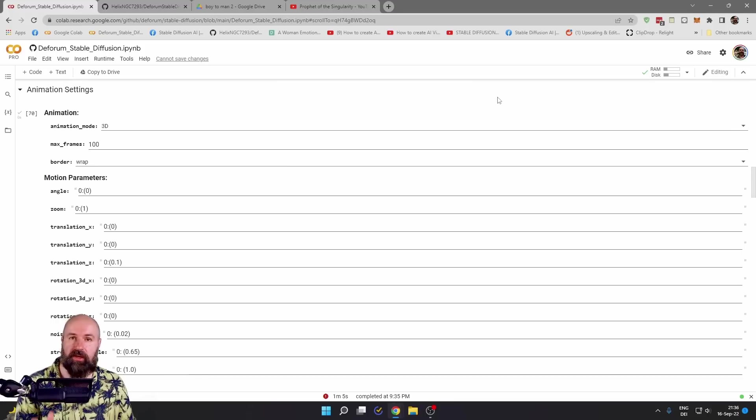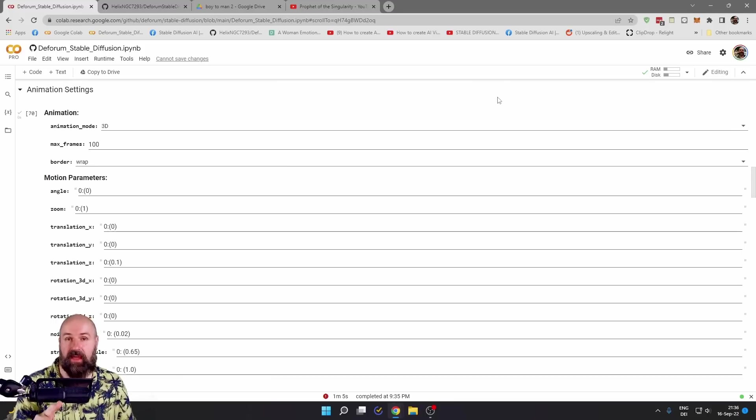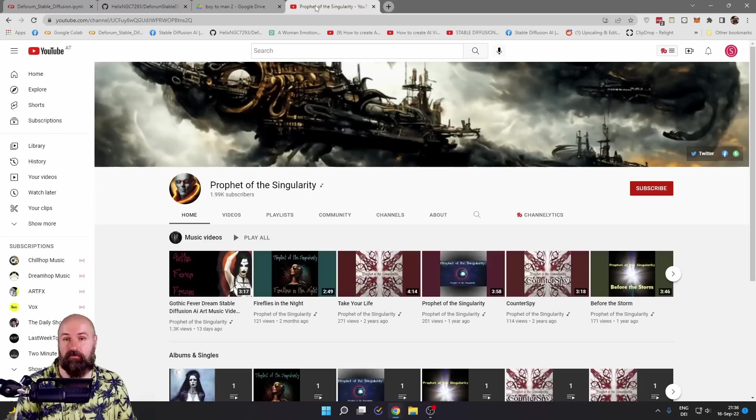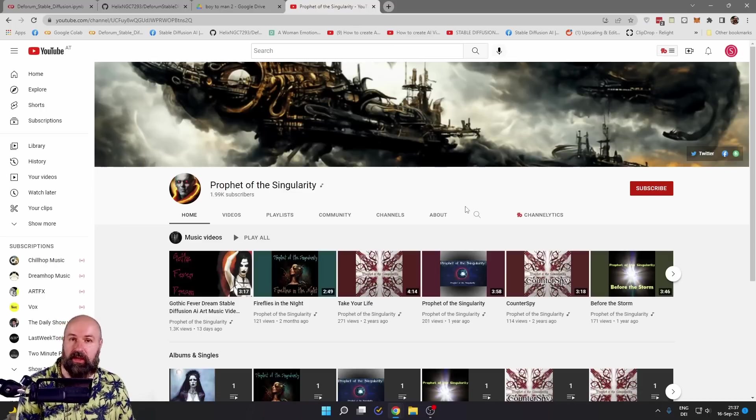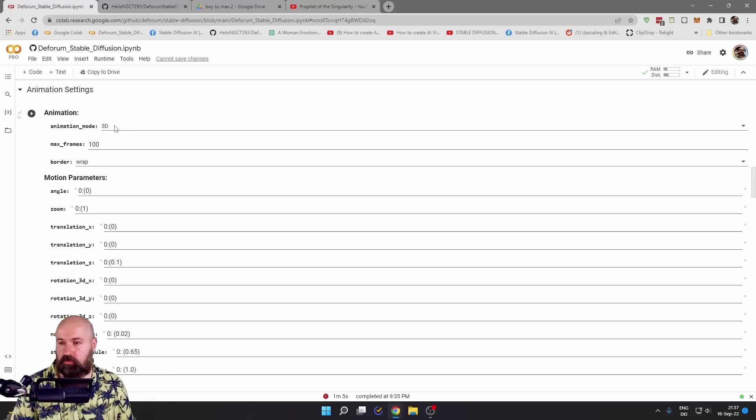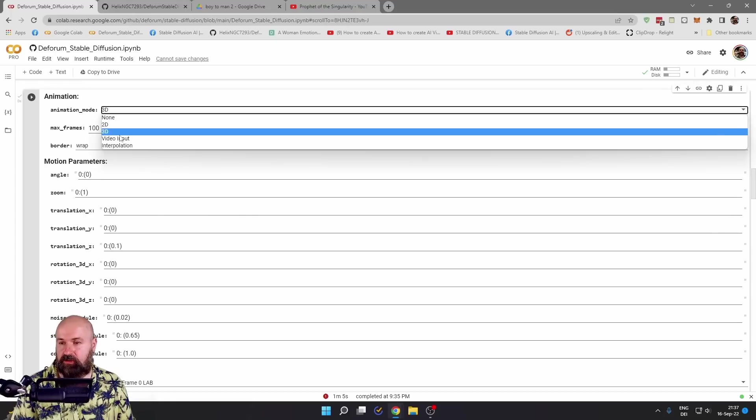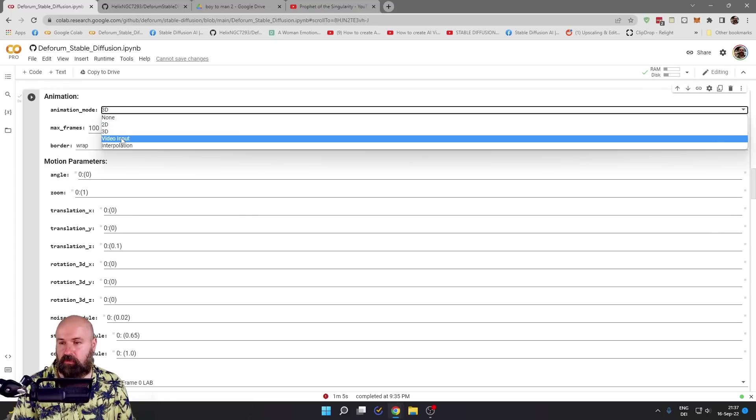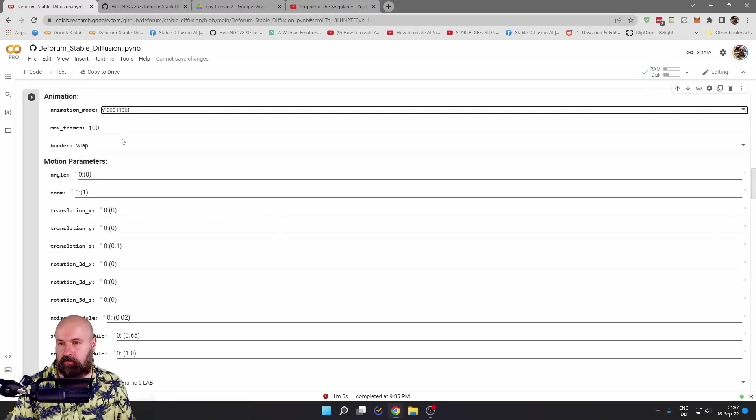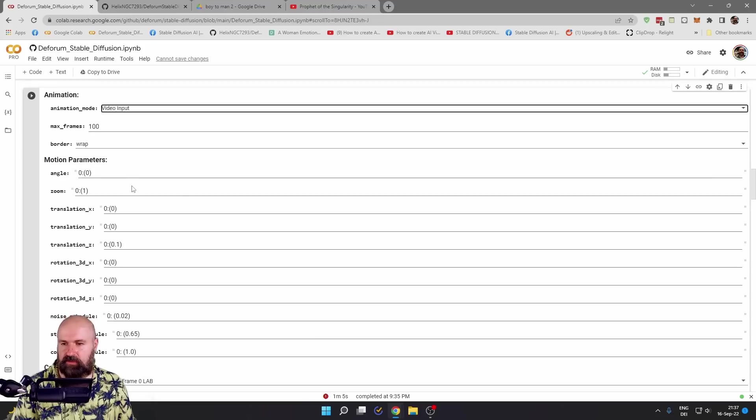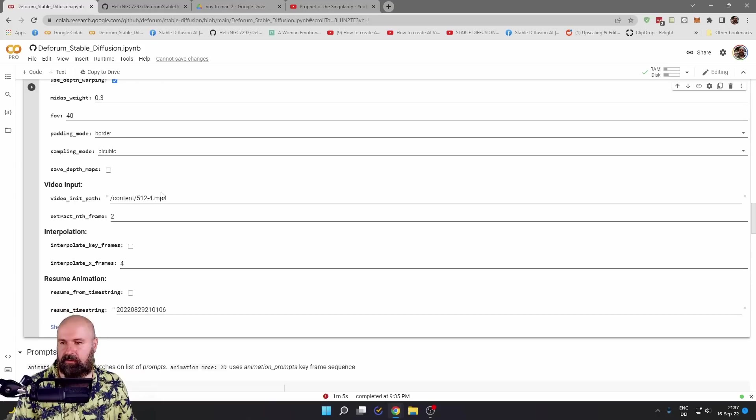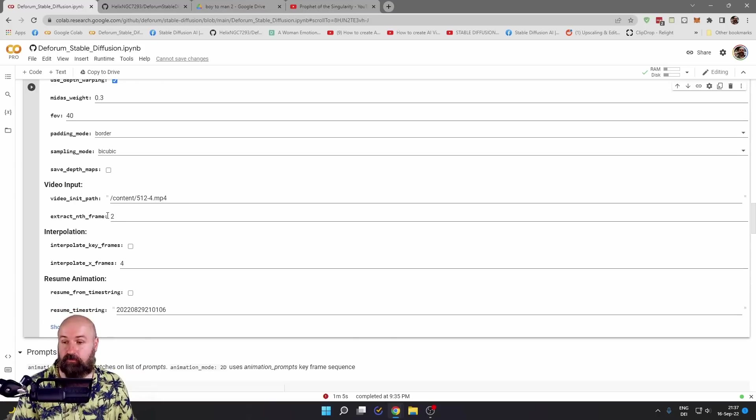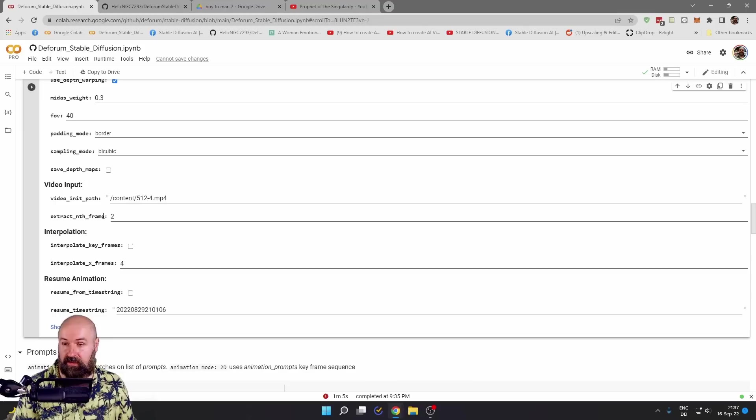Next, we're going to check out how the video input render works. And for this, I actually have to thank Prophet of the Singularity. So also check out his video. So what you want to do here is to set the animation mode to video input. You can set up the rest of the settings here to taste. But what is really important is here for the video input that you set the video file and also the frames that should be extracted.